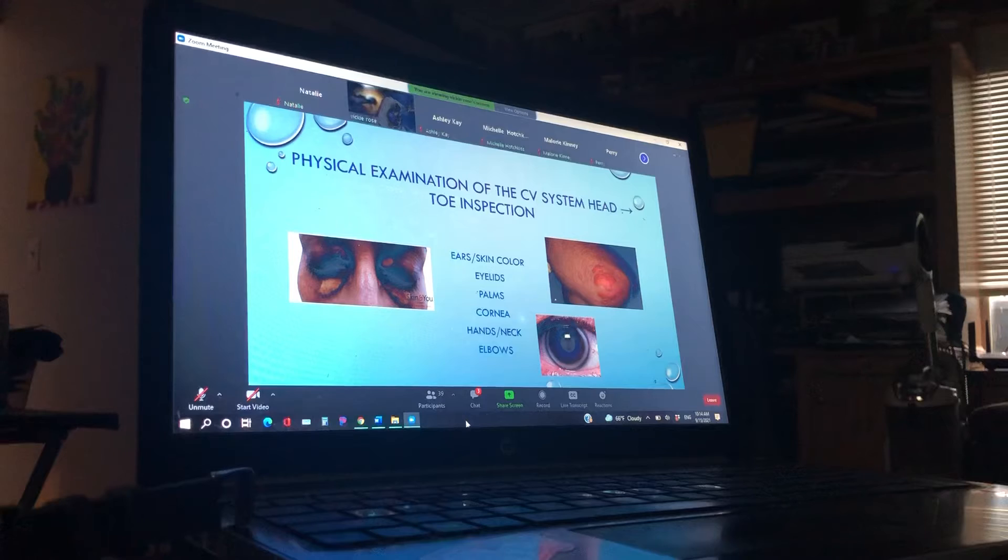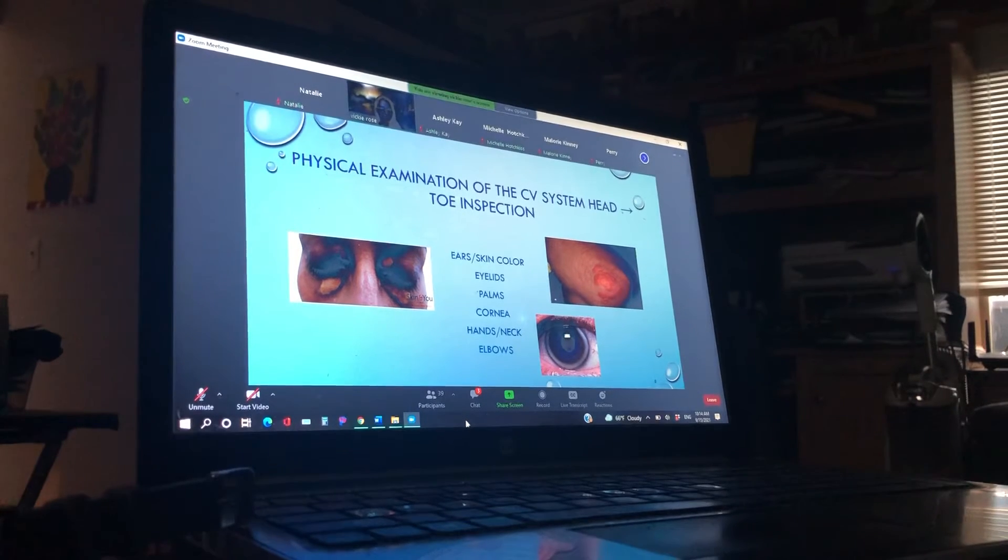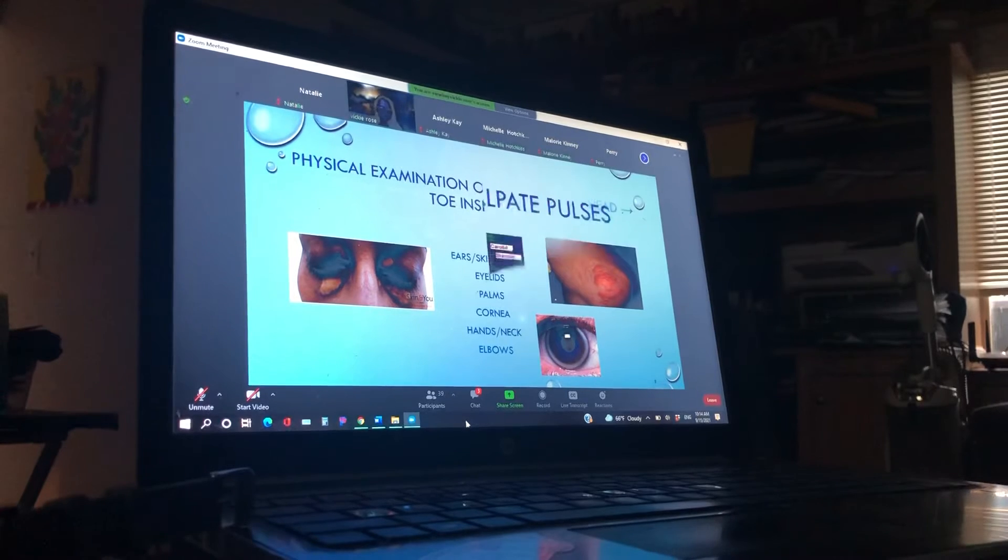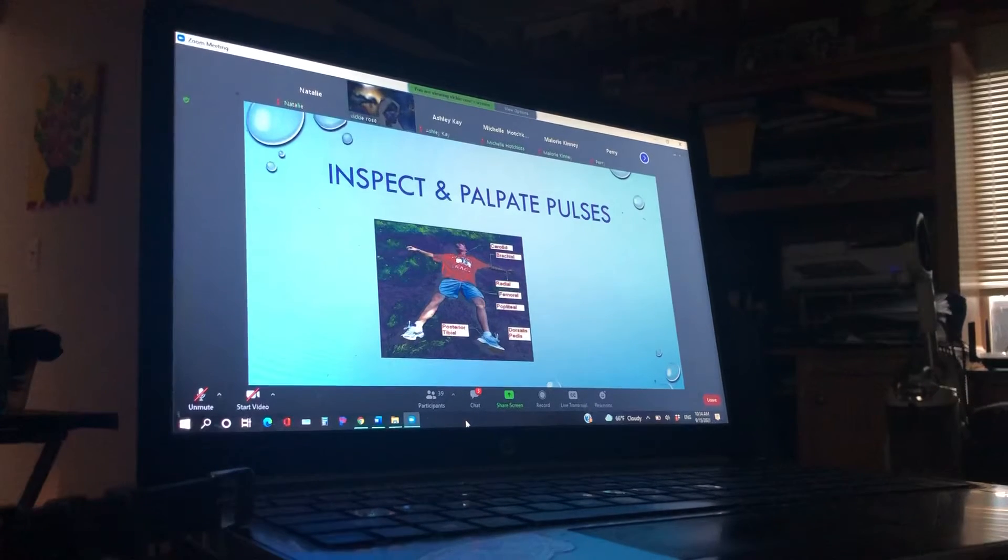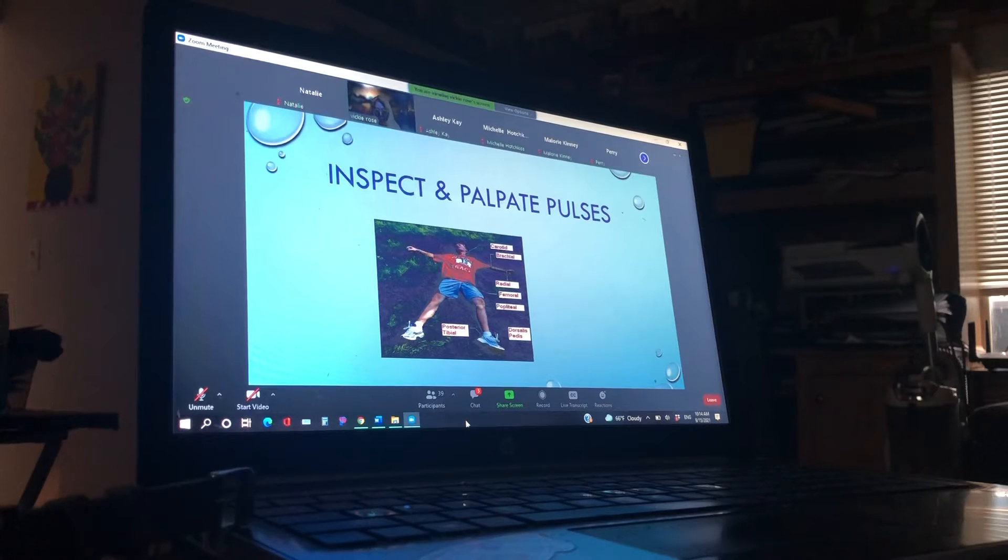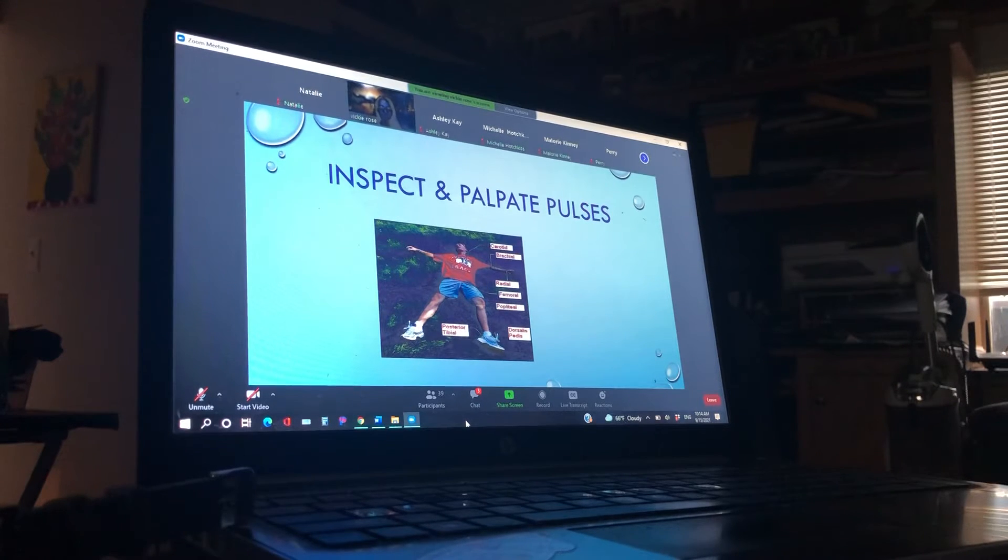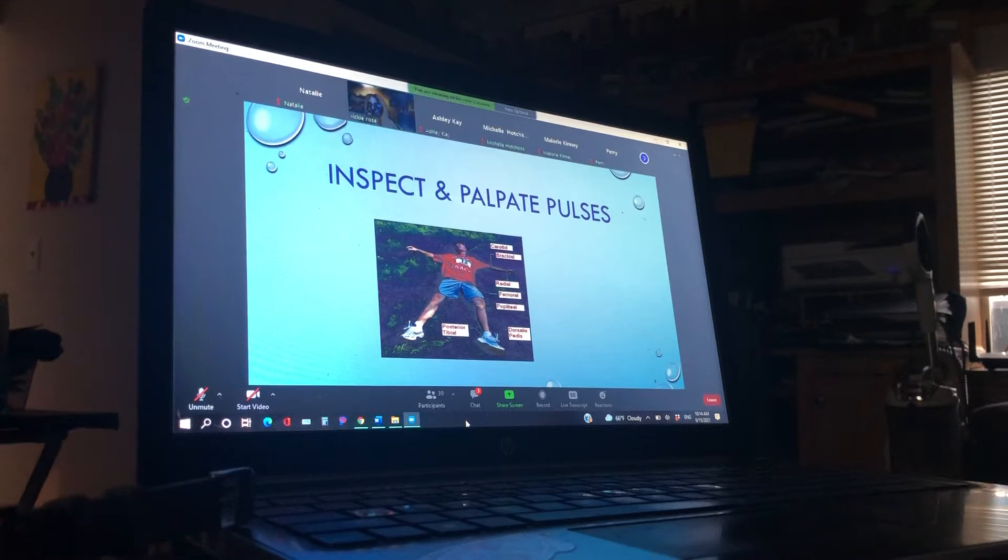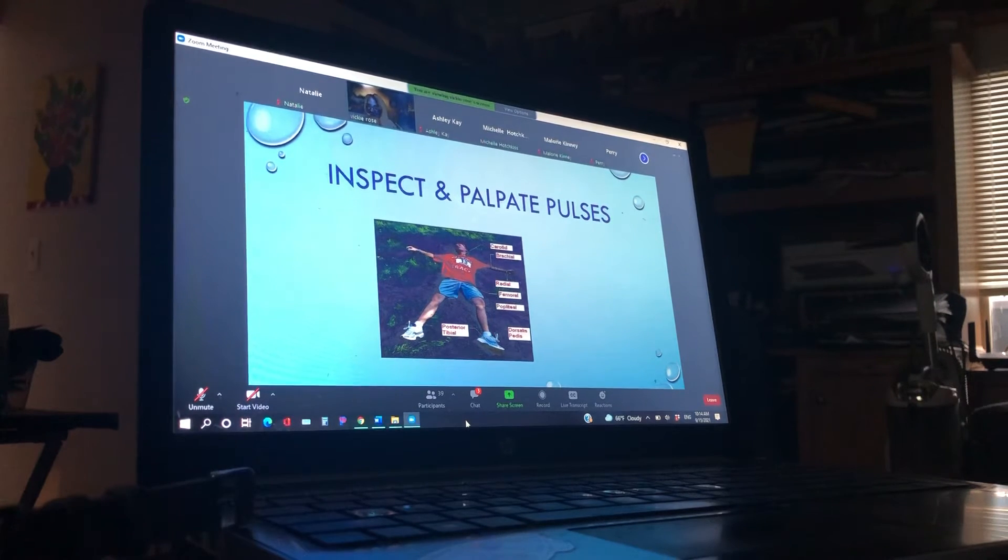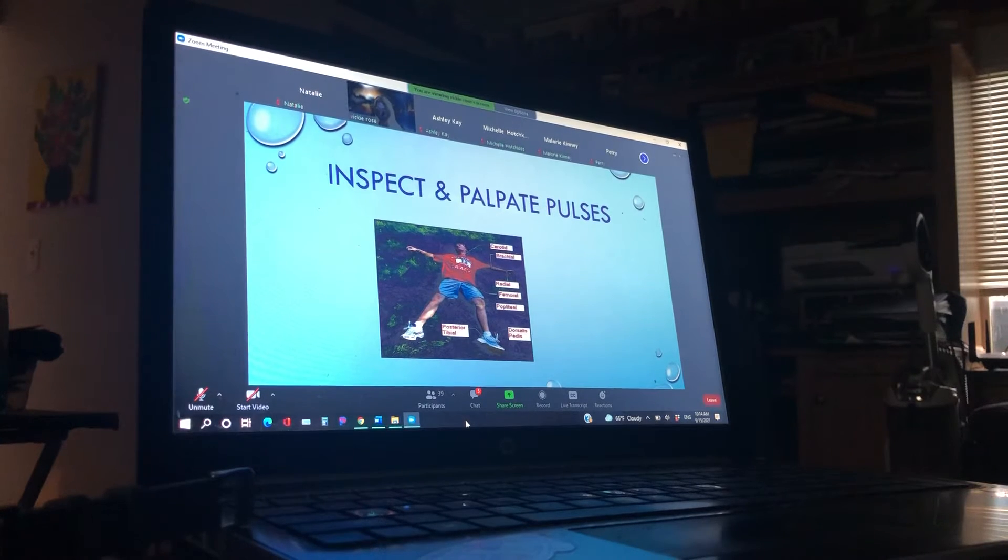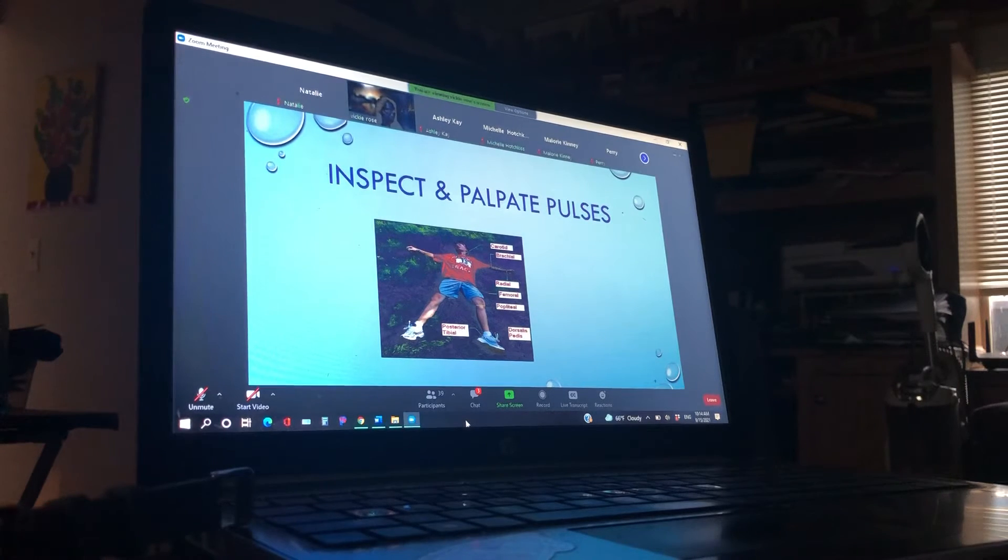And the elbows, they will also have those yellowish on there. You guys all know how to do your inspect and palpate your pulses. There's just a picture of all the pulses. And where do we say to palpate during your code situations? Michelle? Brachial. Brachial. Yep. You may see some doctors will do femoral when they're during the code situation. But a lot of times it's going to be brachial.